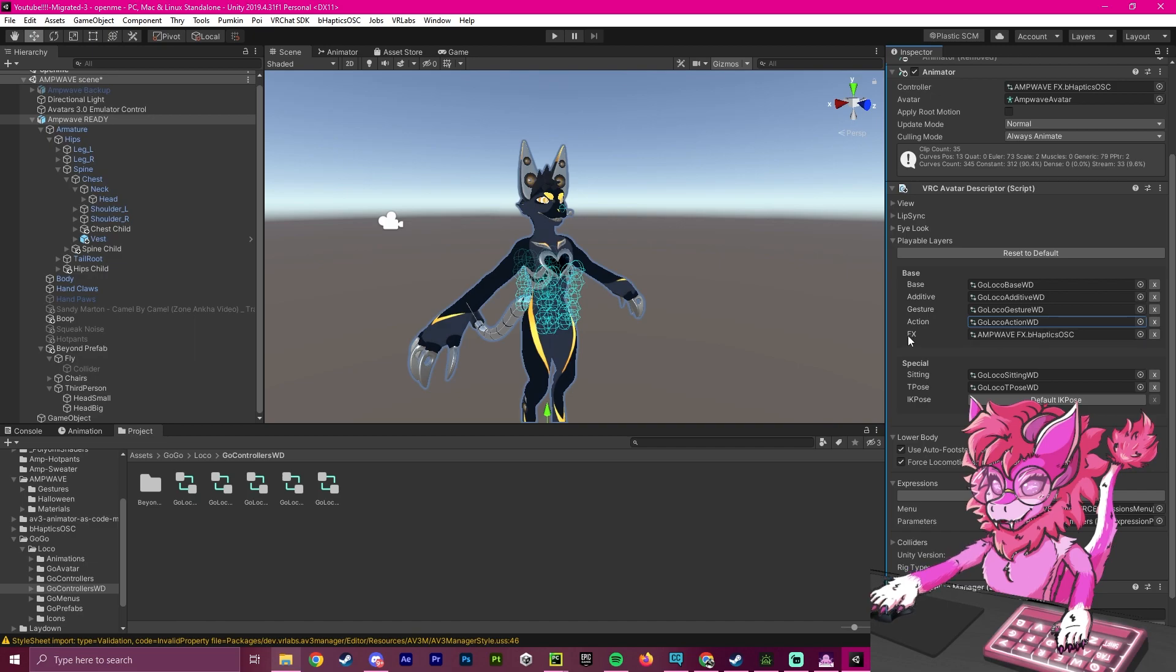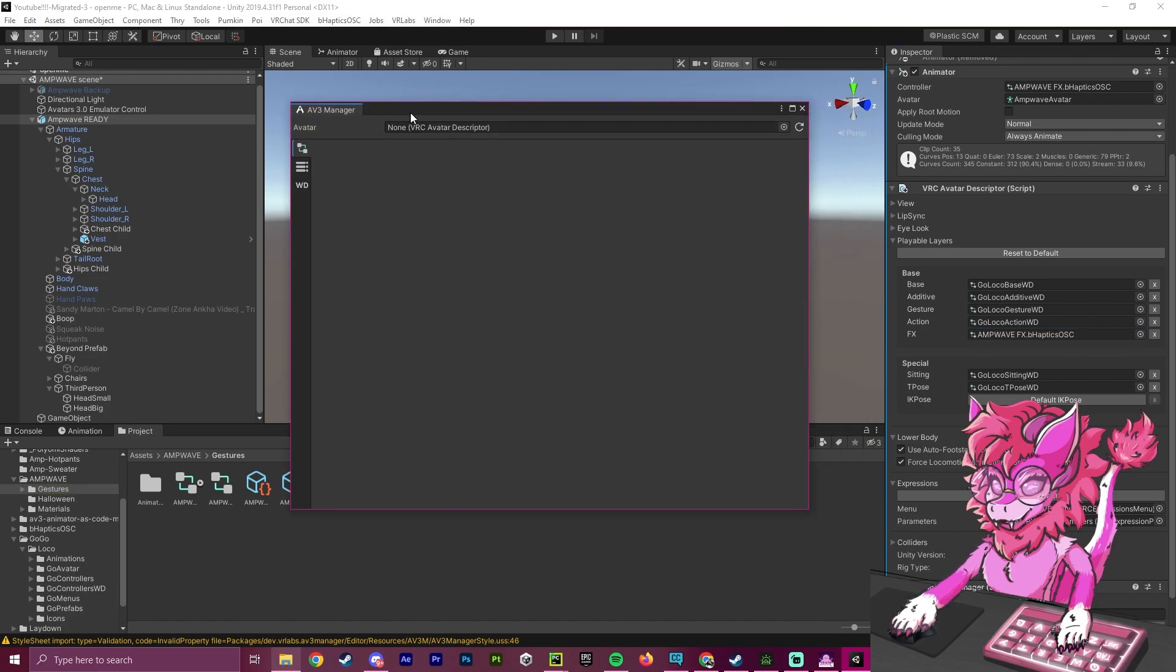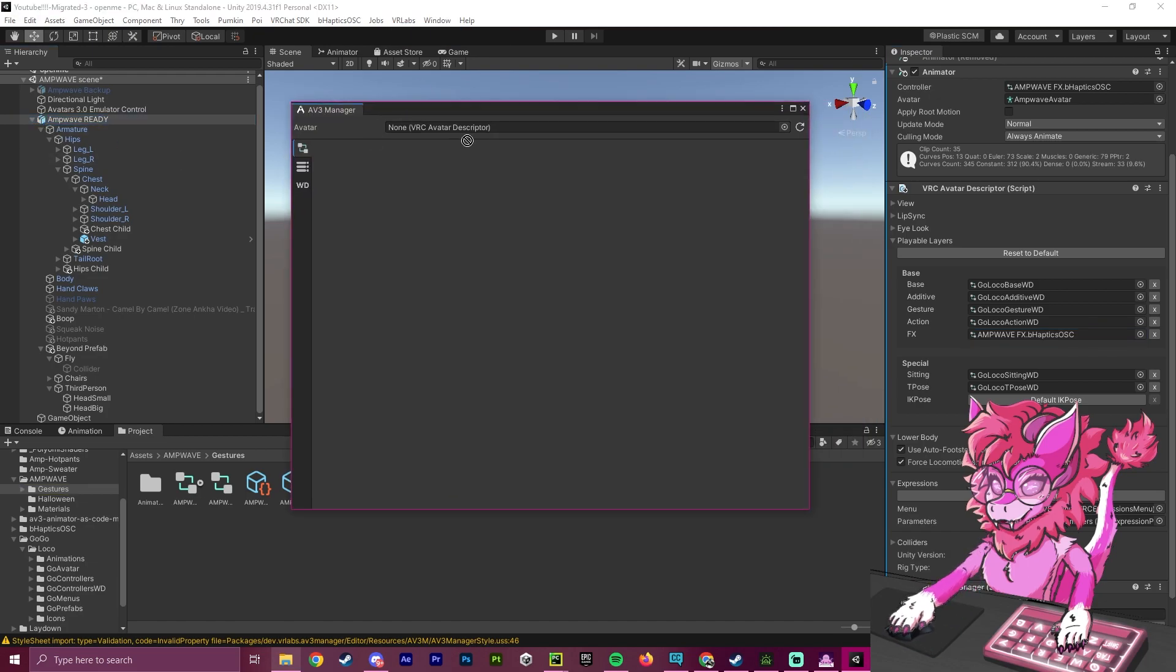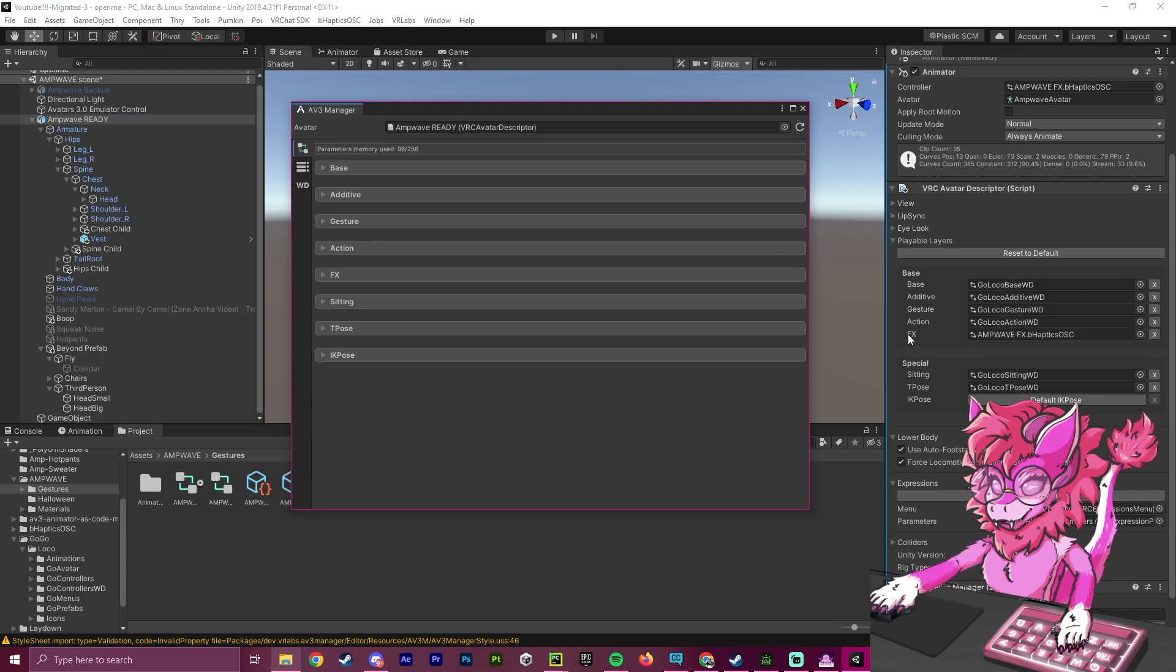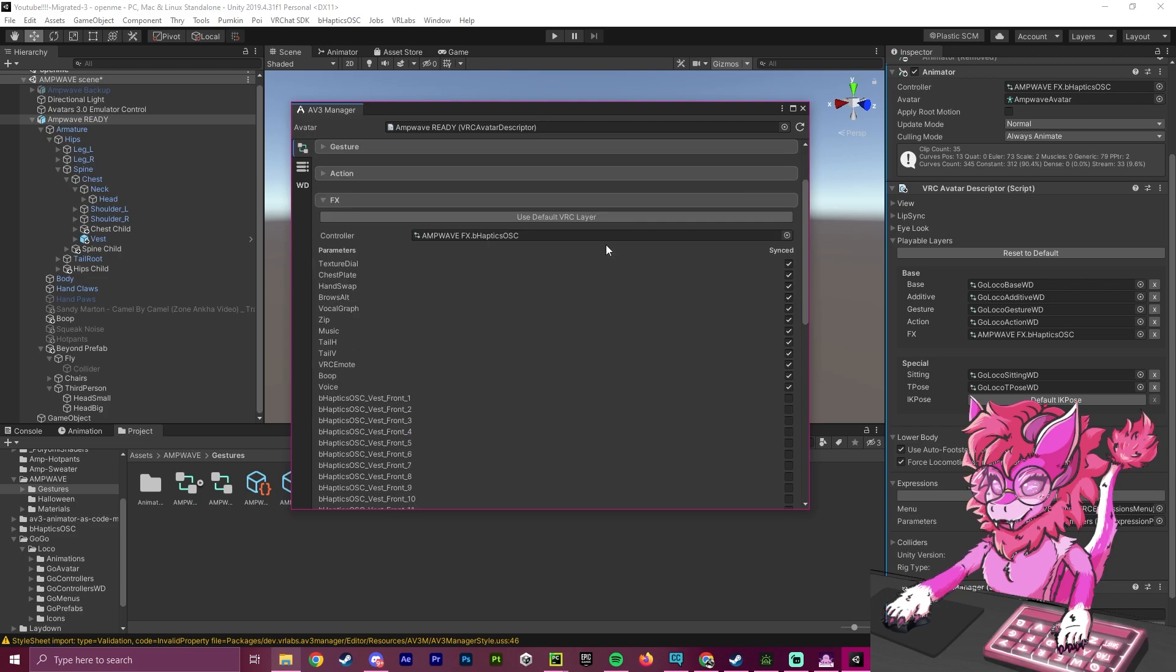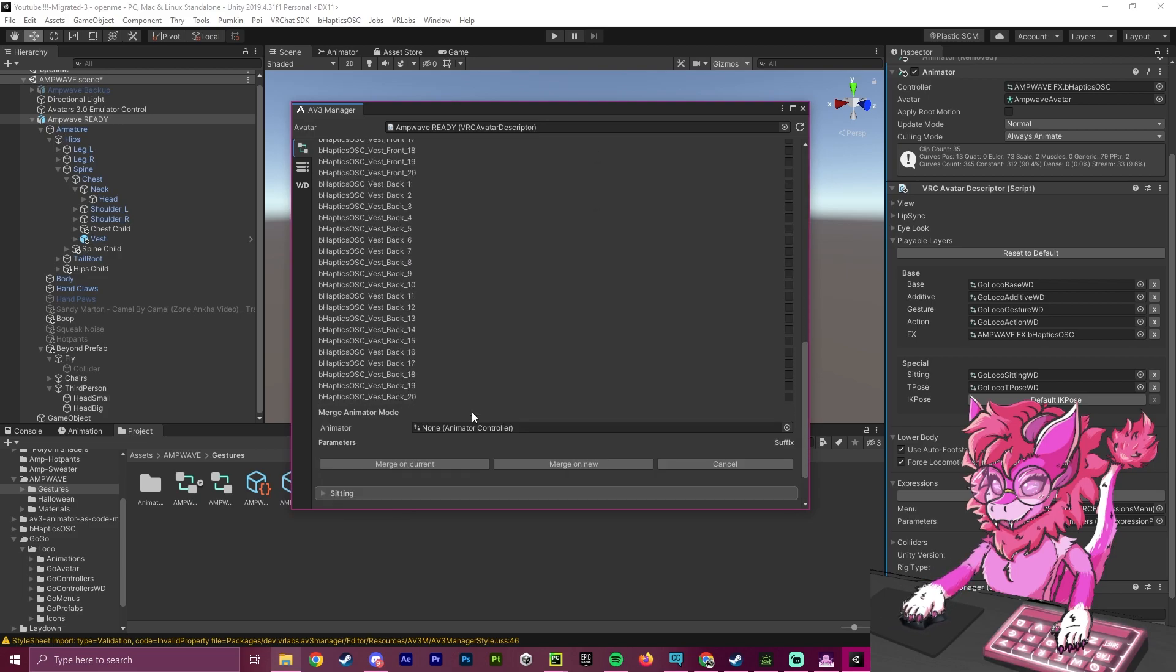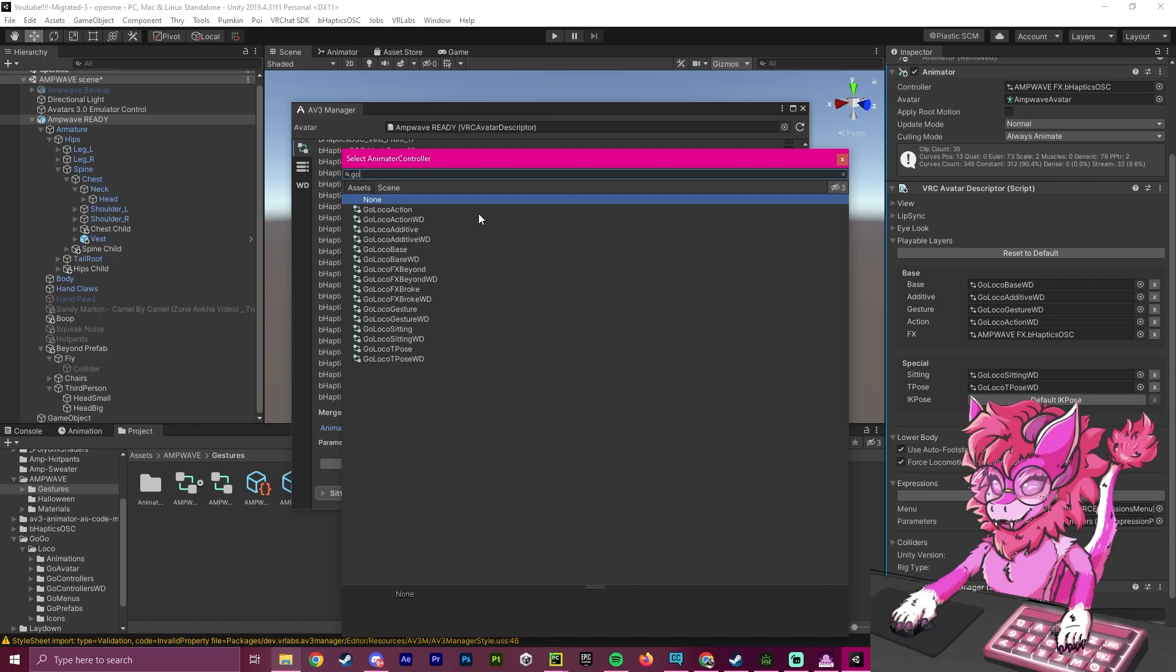And now with the FX, we're going to want to merge this. So we're going to go over to VR Labs and our Avatar 3.0 Manager, we're going to drag our avatar prefab into here. And we're going to find the layer we want to merge. So in this case, it's FX. So I'm going to open up this. And as you can see, if I scroll down, I can add animator to merge. So I click on this, and I click on the layer I want to add. So I want GoGoLoco, and I want to make sure that I'm adding the FX, and it has to be the right one. So I'm adding the broke.